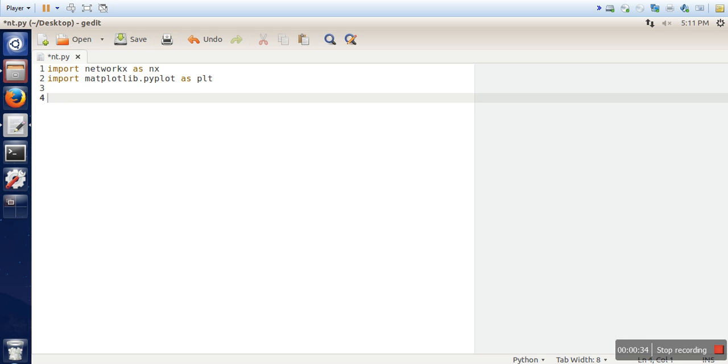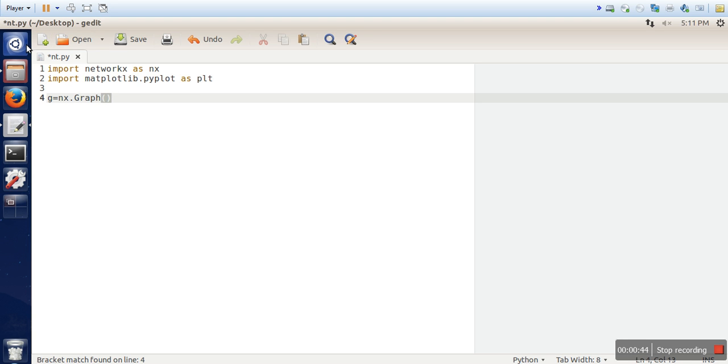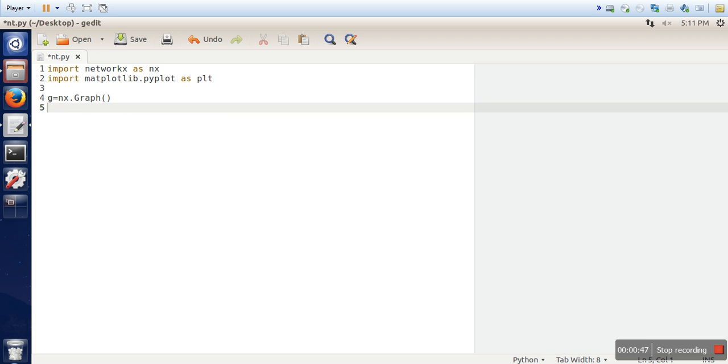So in networkx if you want to create any graph first of all we need to create an empty graph. So how to do that? nx.graph. So now g is an empty graph which is not having any nodes and there is no edges.